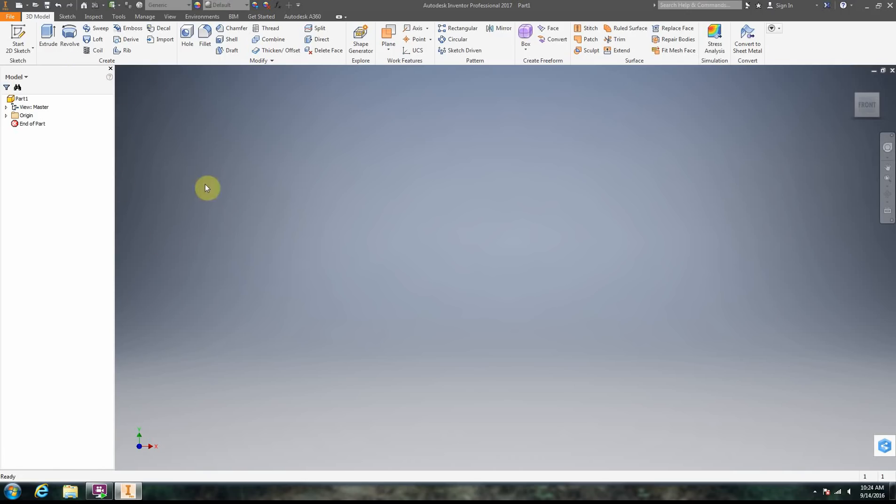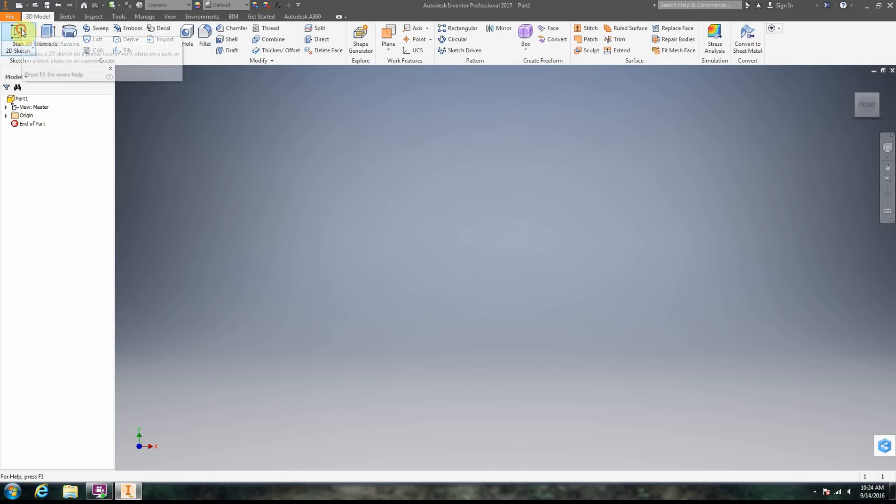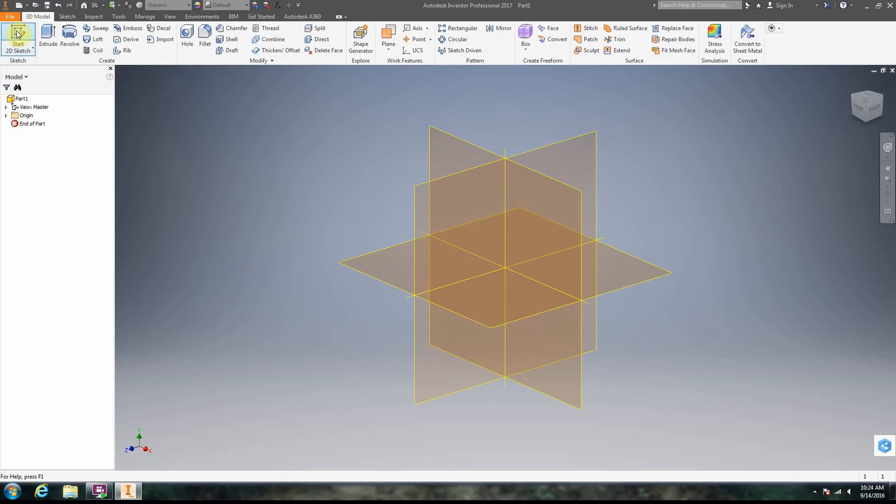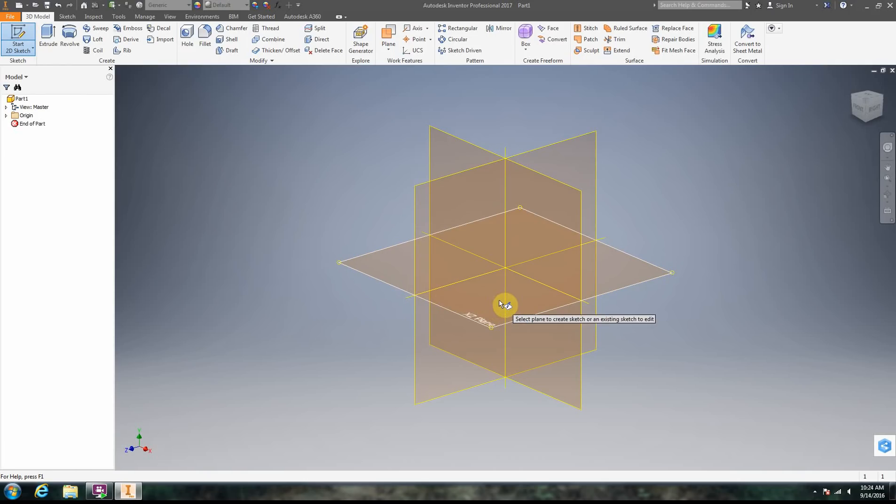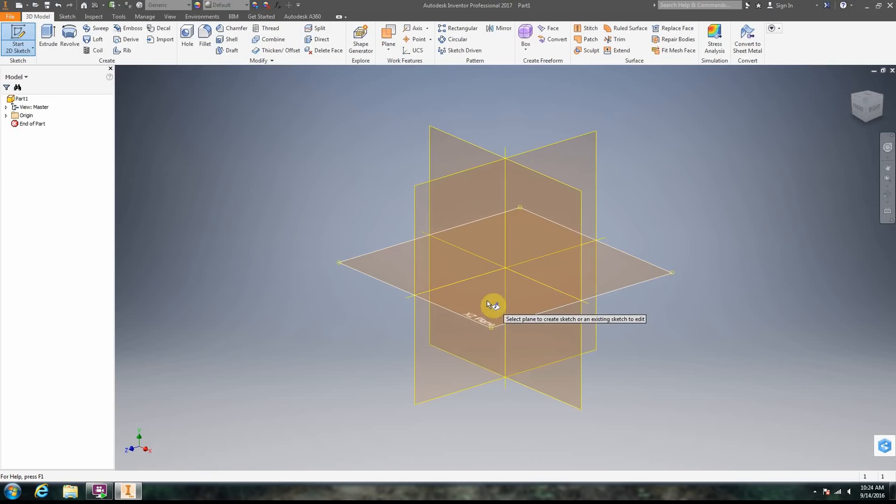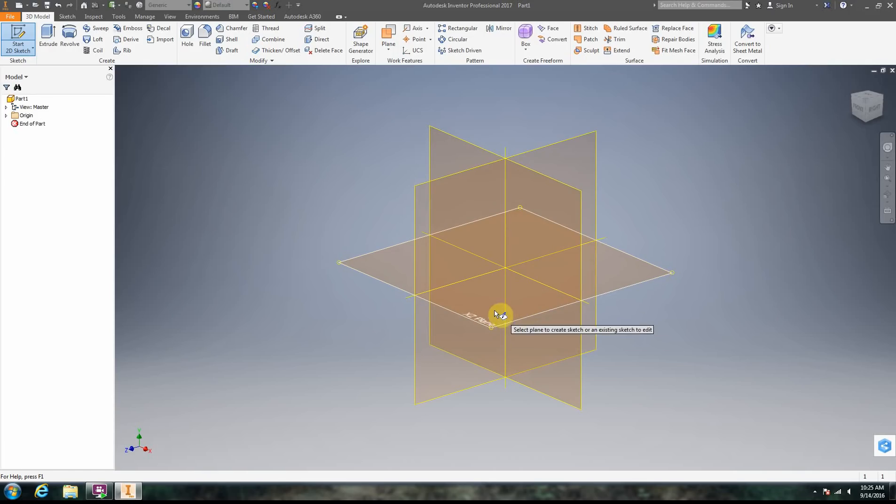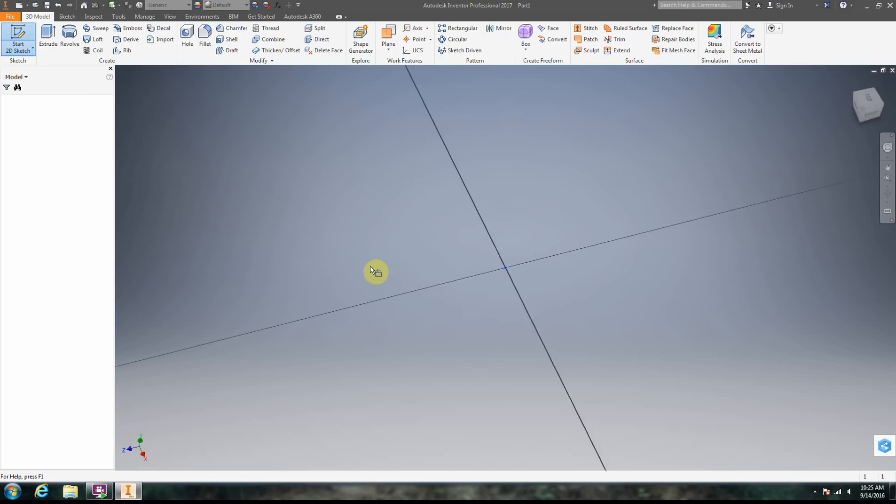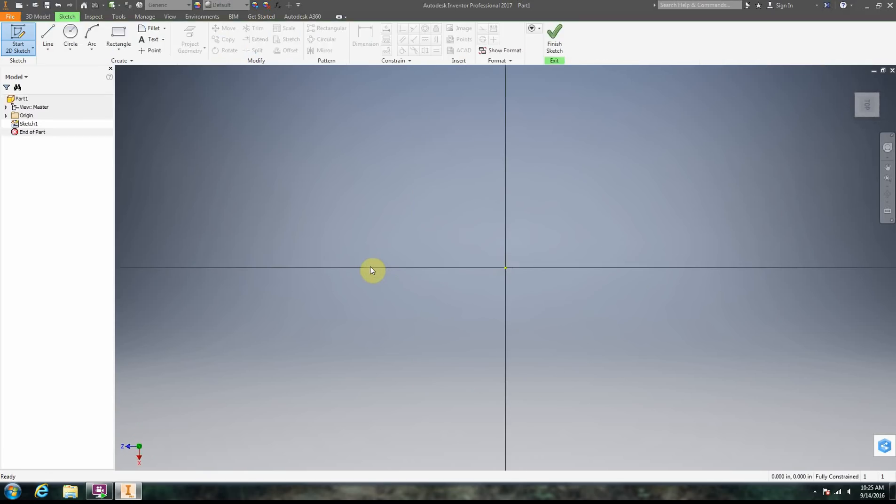Now we're in a part file. To create a new two-dimensional sketch, we have to click on this thing right here. The very first thing we're going to do is create a 2D sketch. We're going to click on Start 2D Sketch. Now we have to choose a plane. Later on this might matter to you. Initially it doesn't really matter, so let's just choose this XZ plane. Notice how the border changes. We're going to click right there.